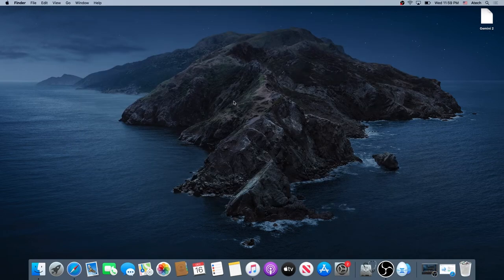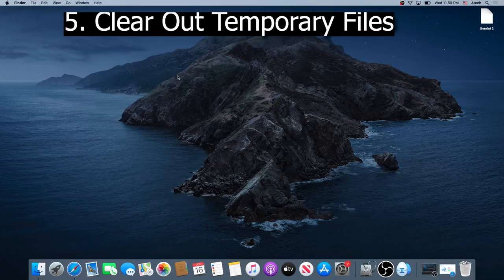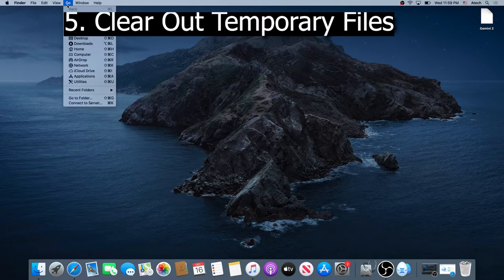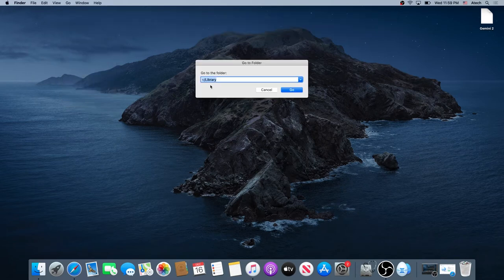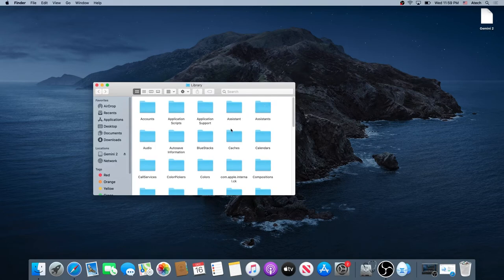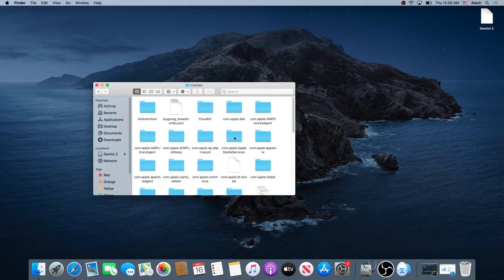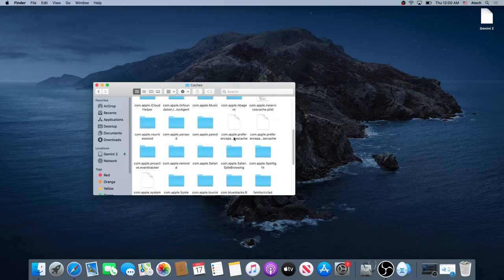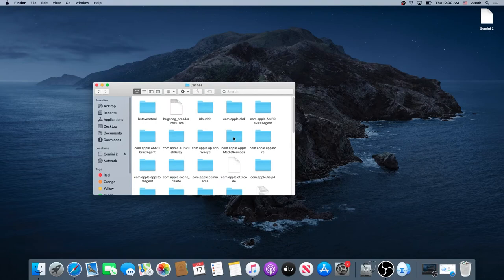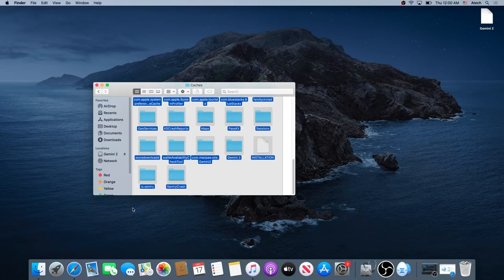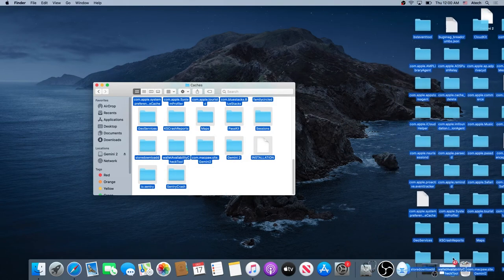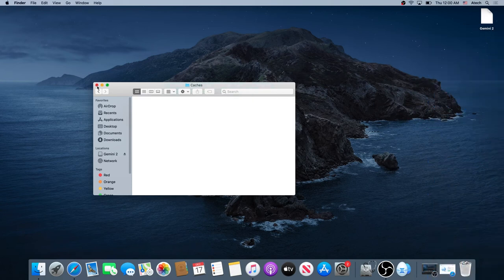Then we need to clear out our temporary files. Same thing — go to Folder, type Library, and click Go. In here, click on Cache — all of this is just temporary files. All of them can be deleted: just highlight all of them and then move them into your trash. And don't forget to empty your trash.